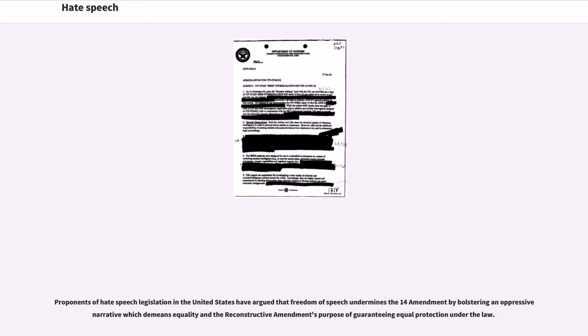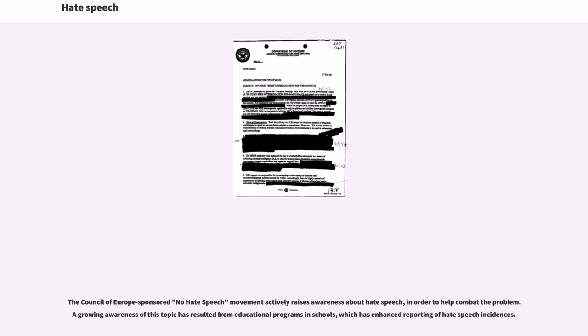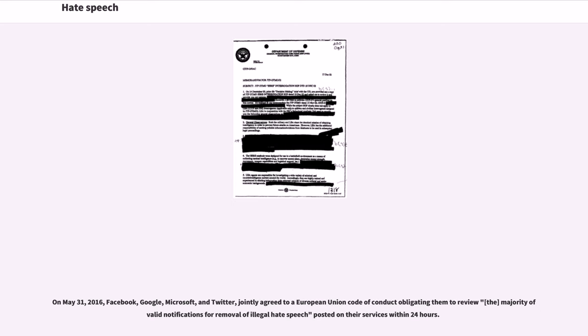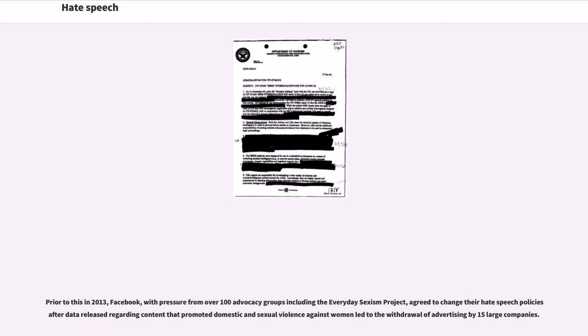The Council of Europe-sponsored No Hate Speech Movement actively raises awareness about hate speech in order to help combat the problem. A growing awareness of this topic has resulted from educational programs in schools, which has enhanced reporting of hate speech incidents. On May 31, 2016, Facebook, Google, Microsoft, and Twitter jointly agreed to a European Union Code of Conduct obligating them to review the majority of valid notifications for removal of illegal hate speech posted on their services within 24 hours. Prior to this in 2013, Facebook, with pressure from over 100 advocacy groups including the Everyday Sexism Project, agreed to change their hate speech policies after data released regarding content that promoted domestic and sexual violence against women led to the withdrawal of advertising by 15 large companies.